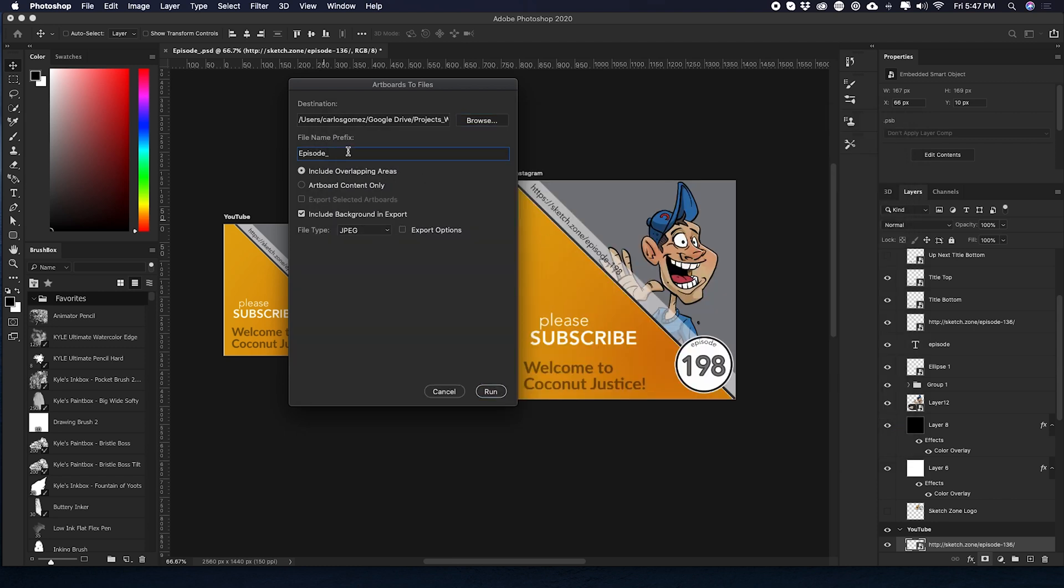I'm going to type in here, episode 198. And then down here we have include overlapping areas or artboard content only. Okay. So now we have this include background in export. For me, I have a bunch of different layers that are filling the entire artboard. So it doesn't really matter. I just leave that as is.